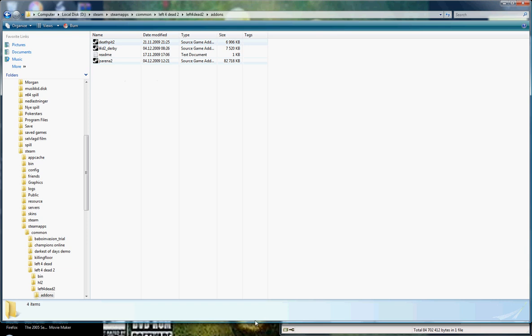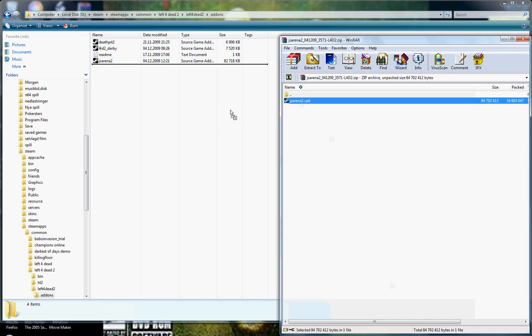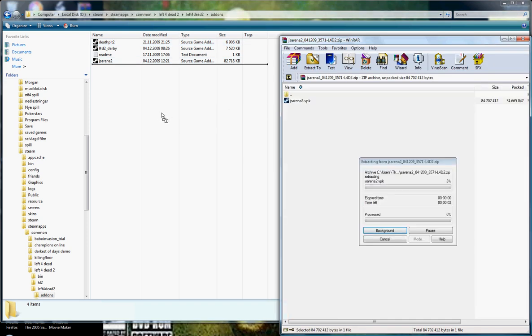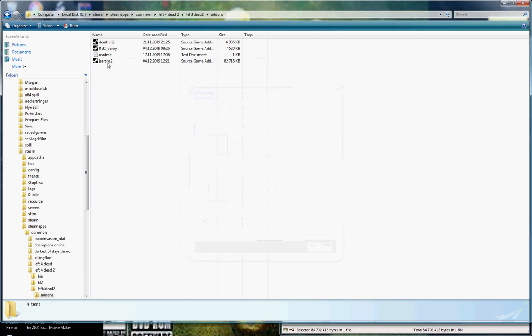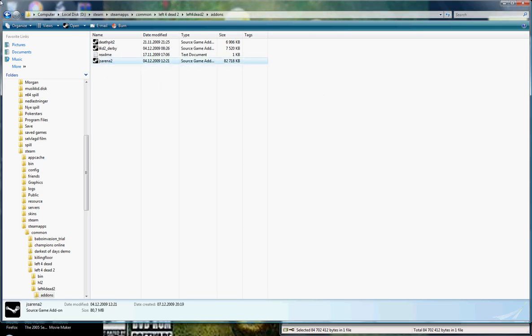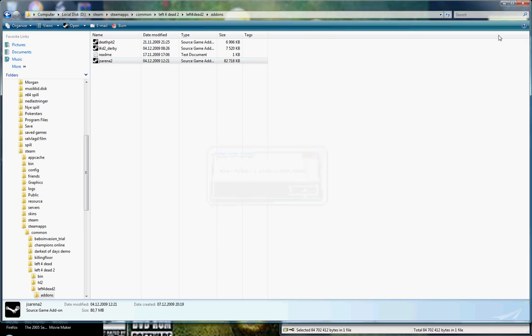And here you need to drag this into this folder. I already have it, so I don't need it. And then you need to double click and continue. And the map will install.